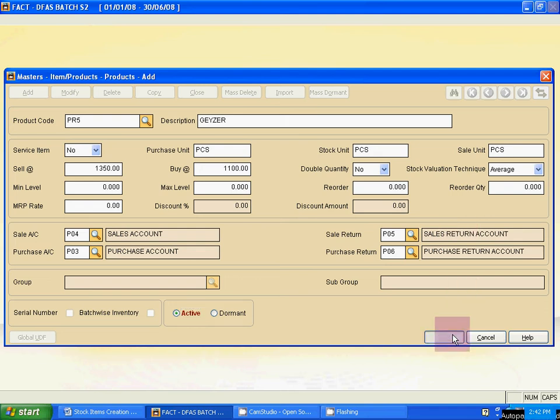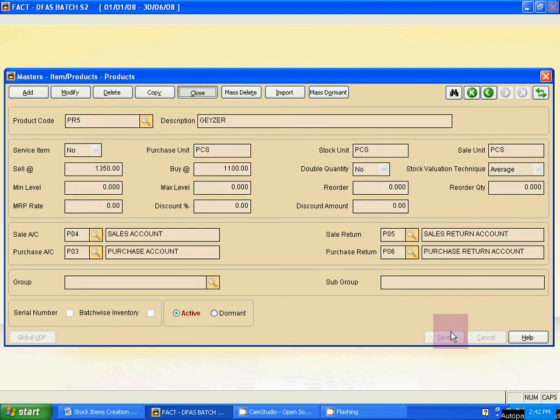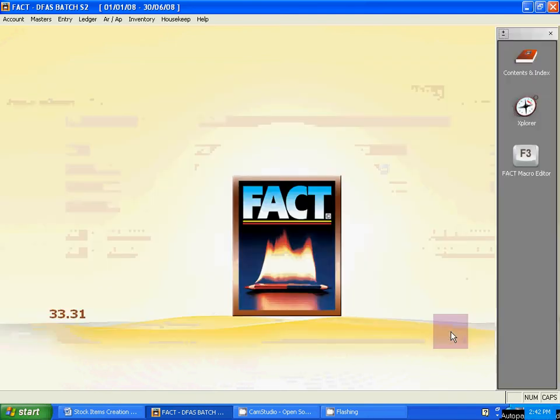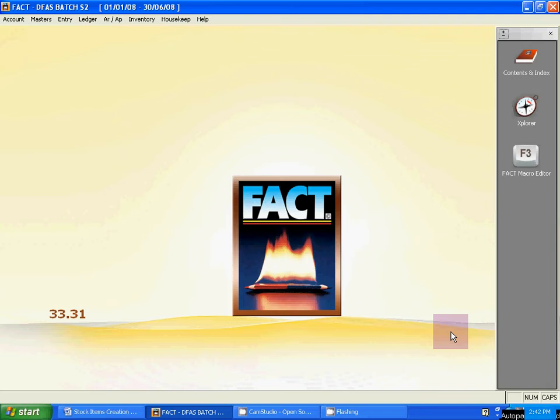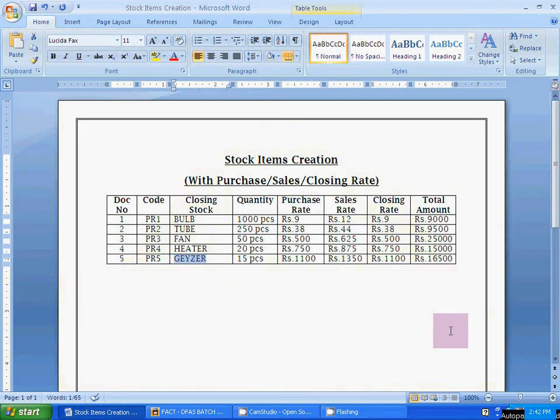Sales account, sales return, purchase account, and purchase return are all linked. In the description, put the stock item name, purchase unit PCS, stock unit PCS, sales unit PCS, and put the sales rate and buy rate — buy rate means purchase rate. Now save it. Escape to close. Now for the quantity — how to enter this quantity?